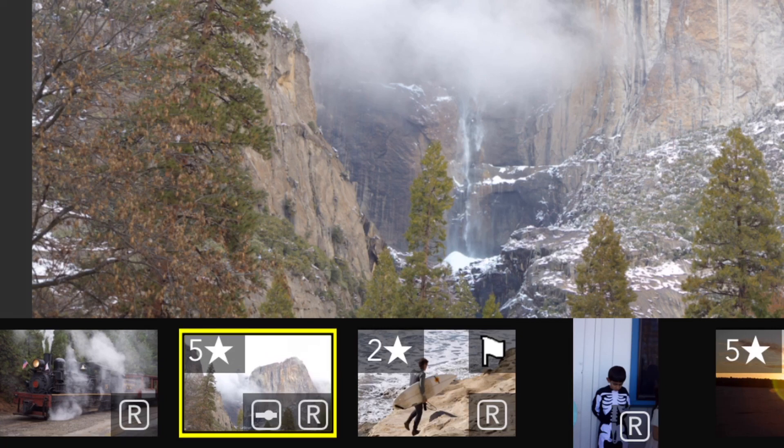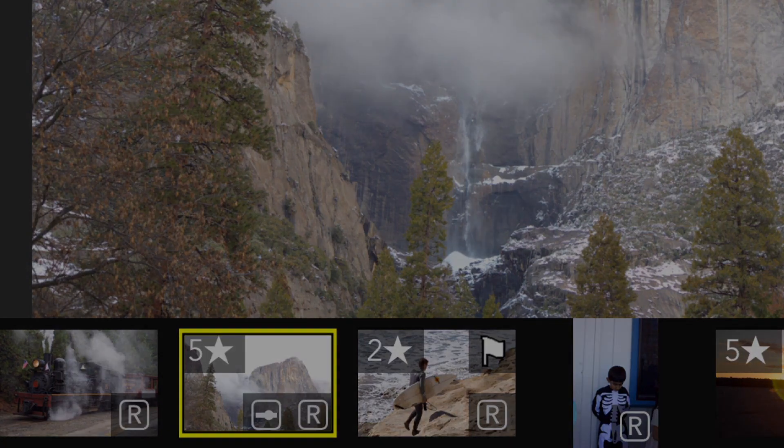To find out all the shortcut keys, press the command key on the keyboard and you'll see all of the shortcuts. Ratings and flags appear on the images as badges, along with the edit state and a special raw badge for raw images.